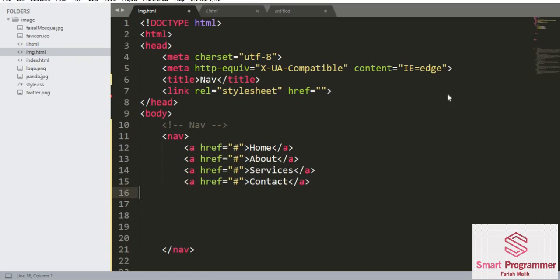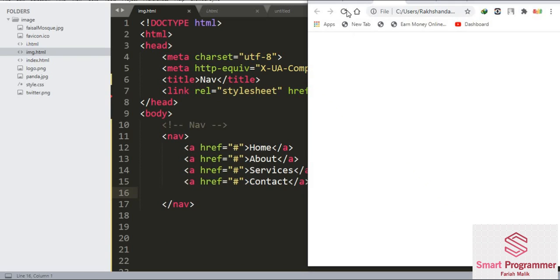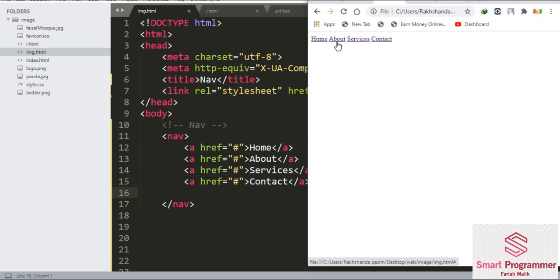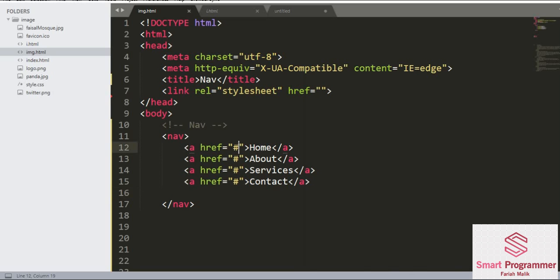This is how our navigation links look like on our browser. I think it's visible to you that all these links are clickable. If we have added a path over here,